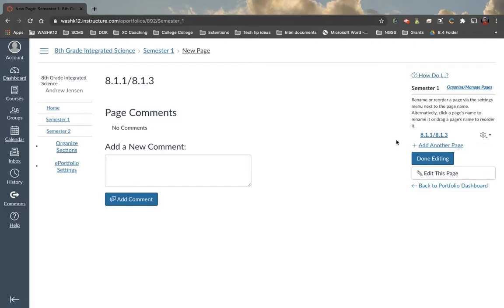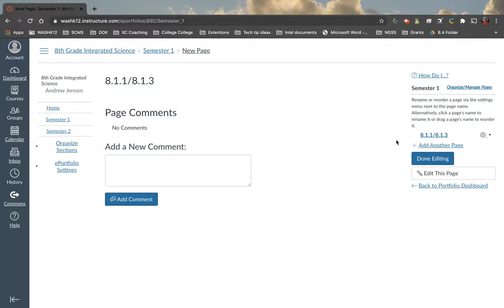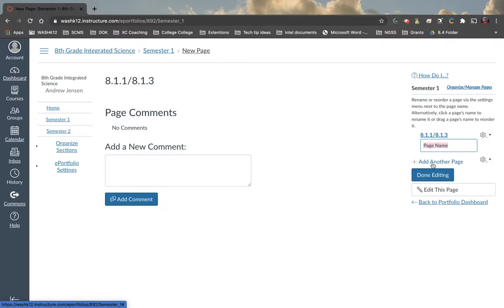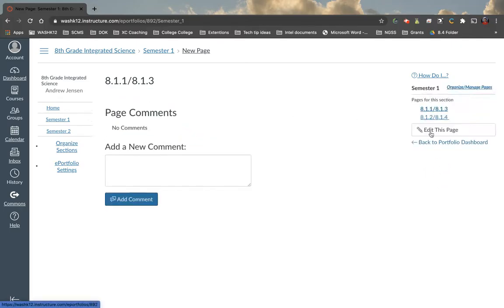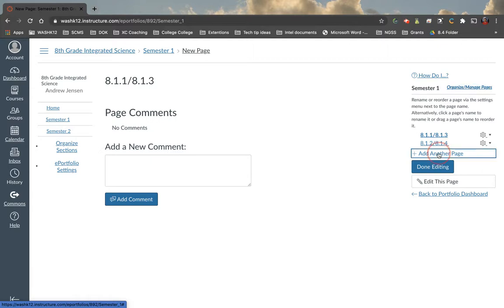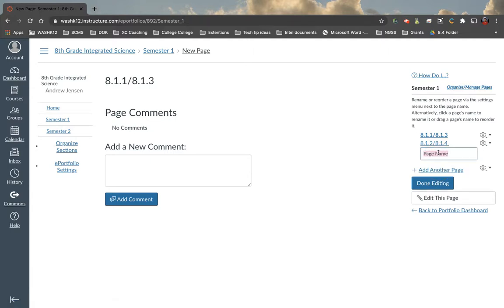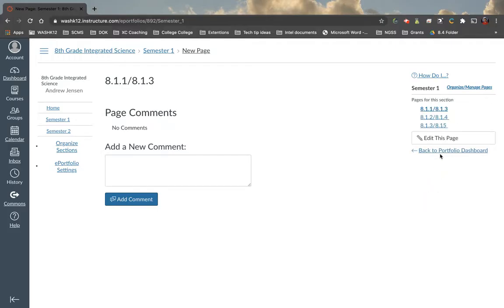Now, usually what happens, it's kind of nice is I have students set all of their pages up at one time just to eliminate friction and confusion. So let's set up a couple more pages here. So let's call this page 8.1.2 slash 8.1.4. That's the standard and let's add one more page. So we're going to go add one more page. Let's call this 8.1.3 point 8.1.5. So under semester one, we have these three pages here.